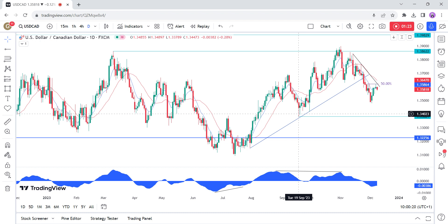On the labor market side, the latest report beat expectations although the unemployment rate ticked higher again. The market expects the BOC to start cutting rates in Q2 2024.